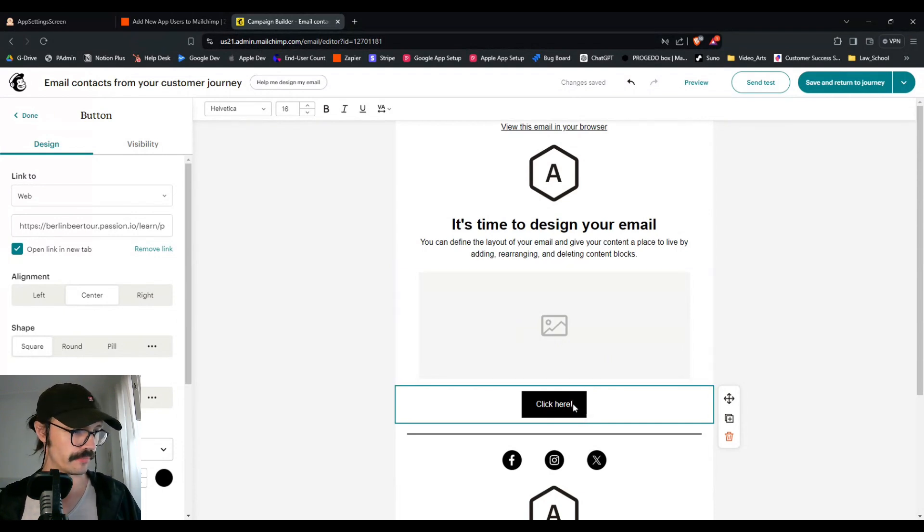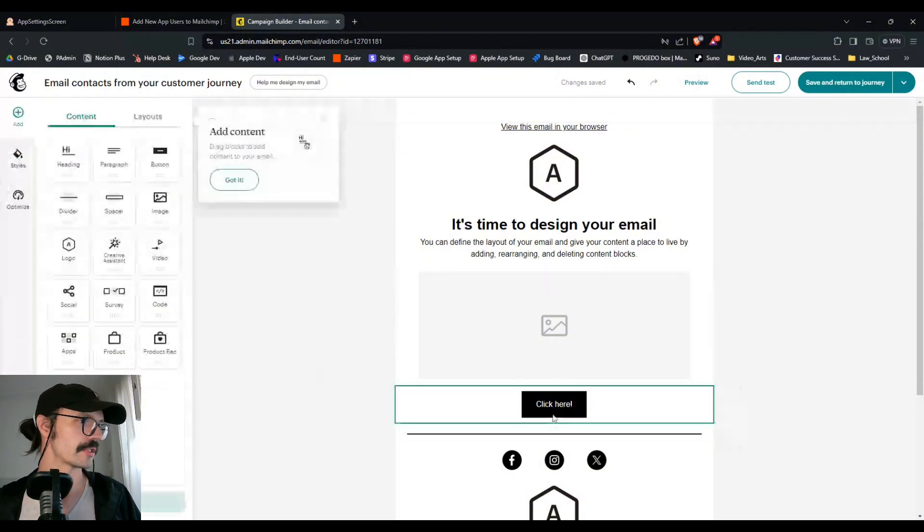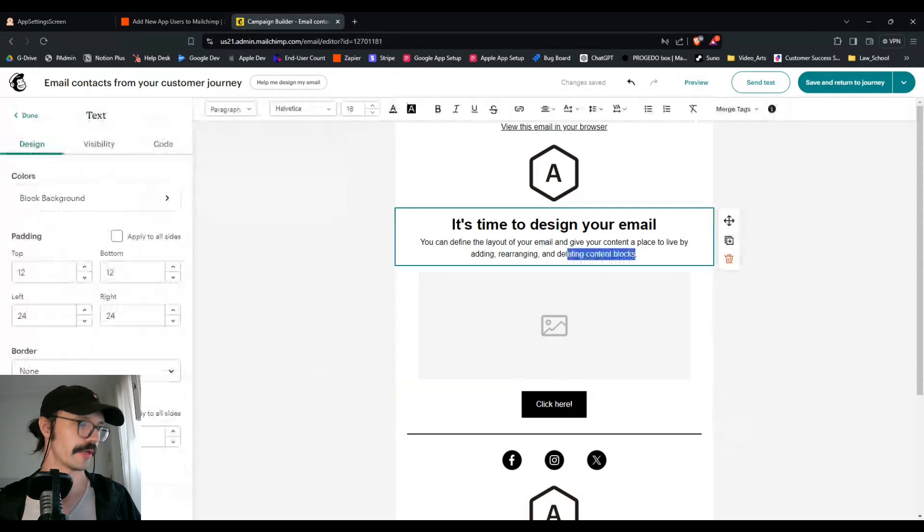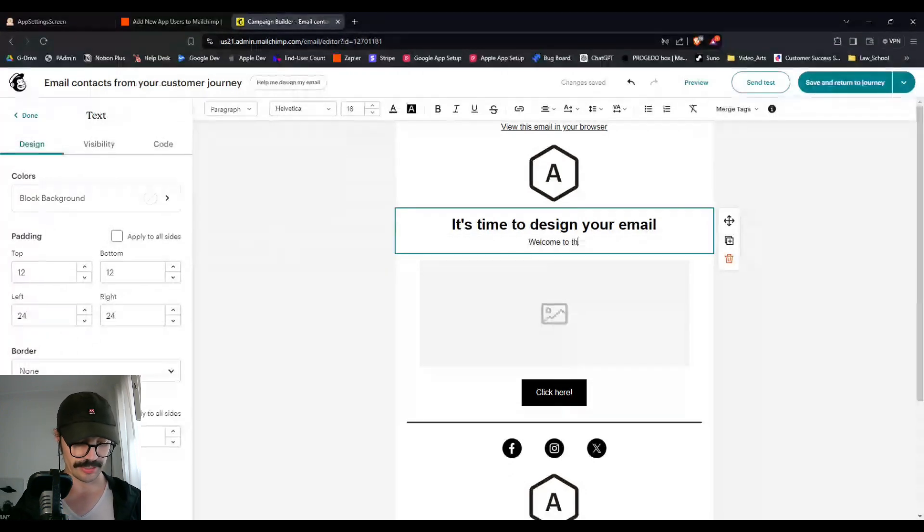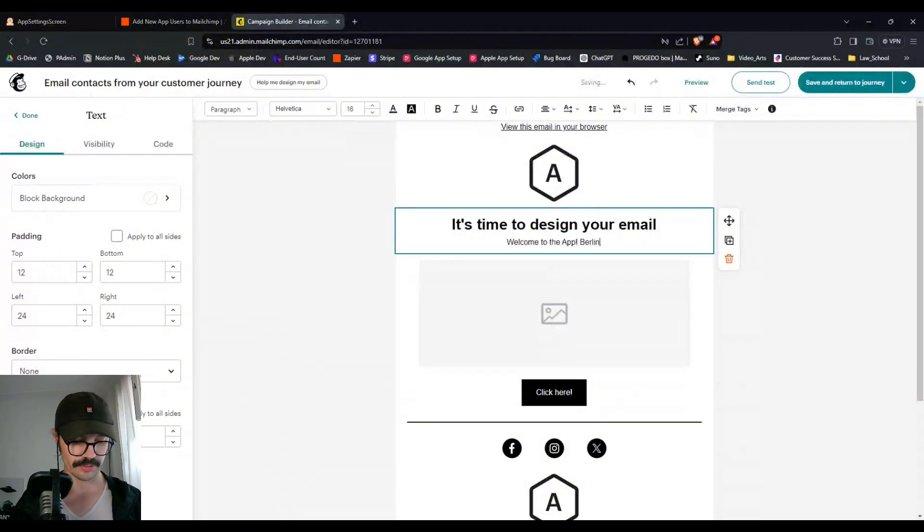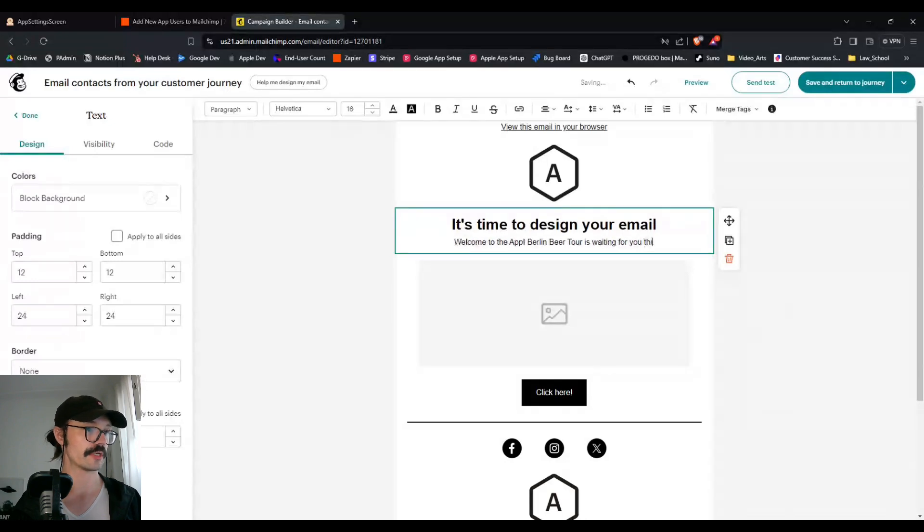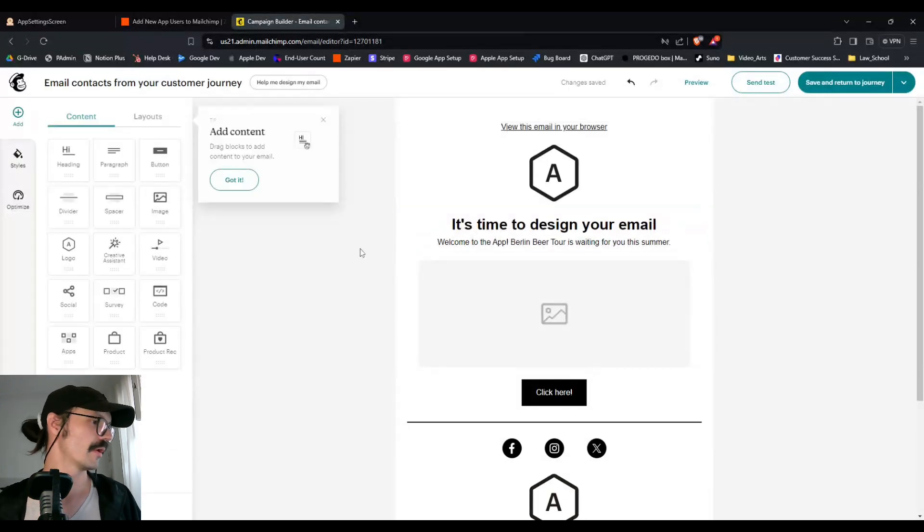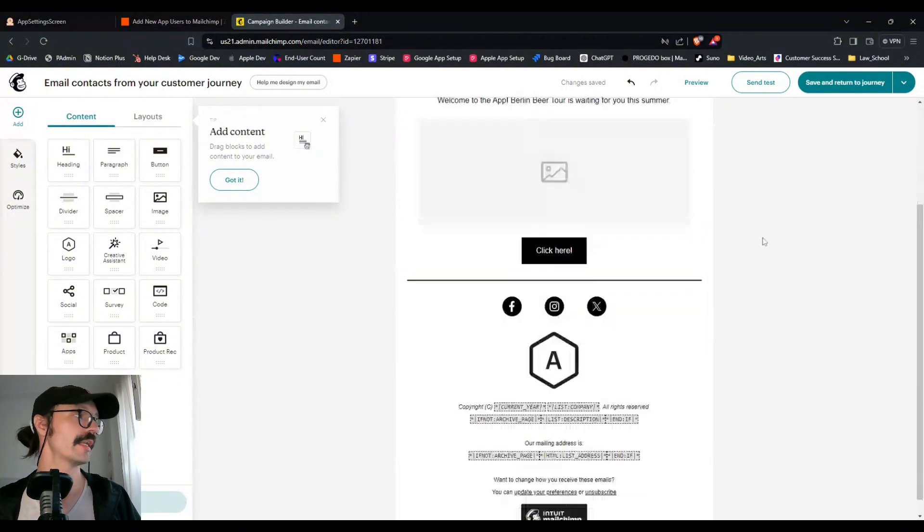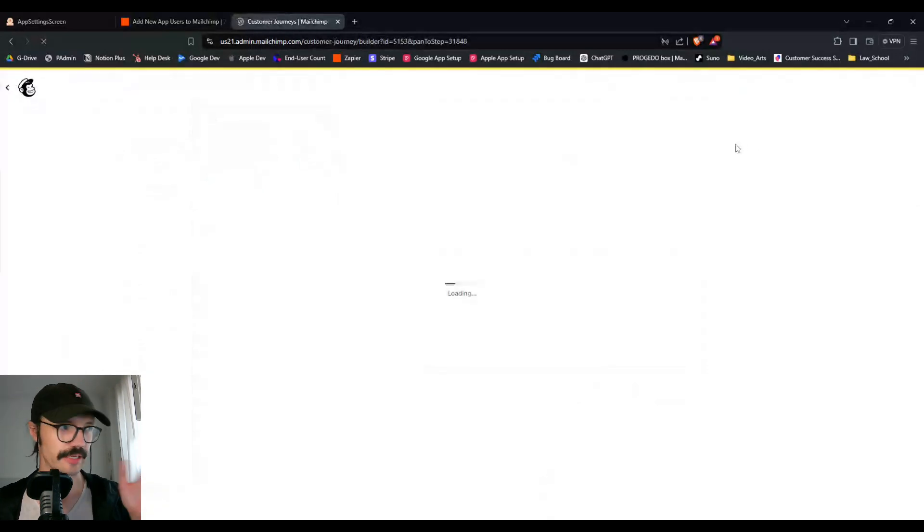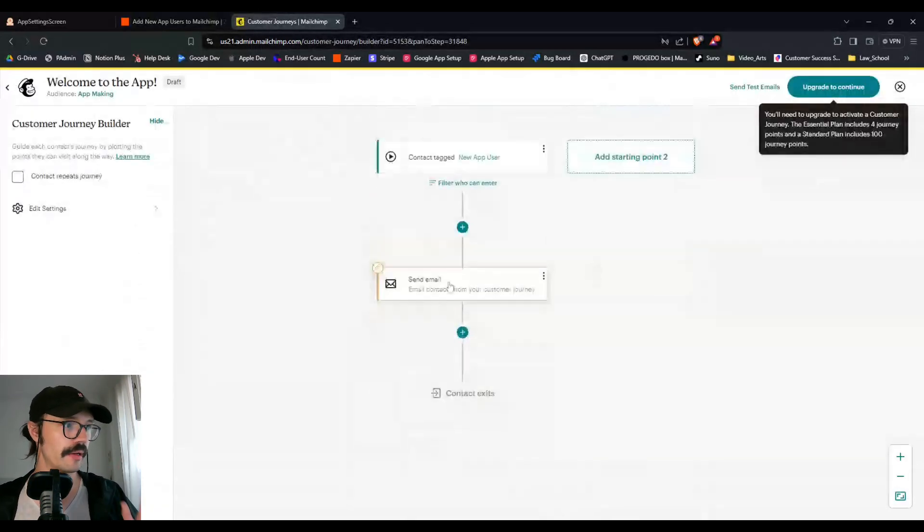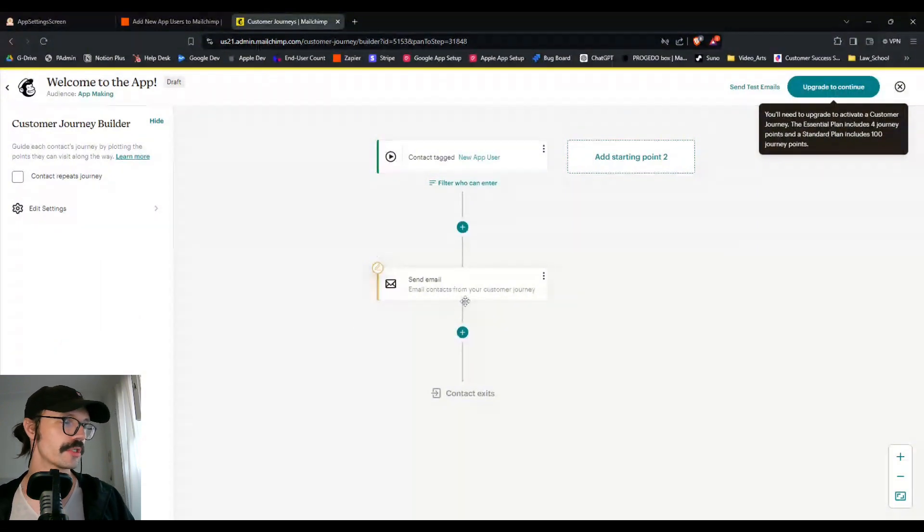So we'll just do click here. Nice call to action. And then some text here about welcome to the app. Berlin beer tour is waiting for you this summer. Something, something, something. Cool. So easy enough to understand. I think save and return to journey. You can also send out a test email if you want to see what it looks like. And this is really all you need to do. That's your first part of your journey.